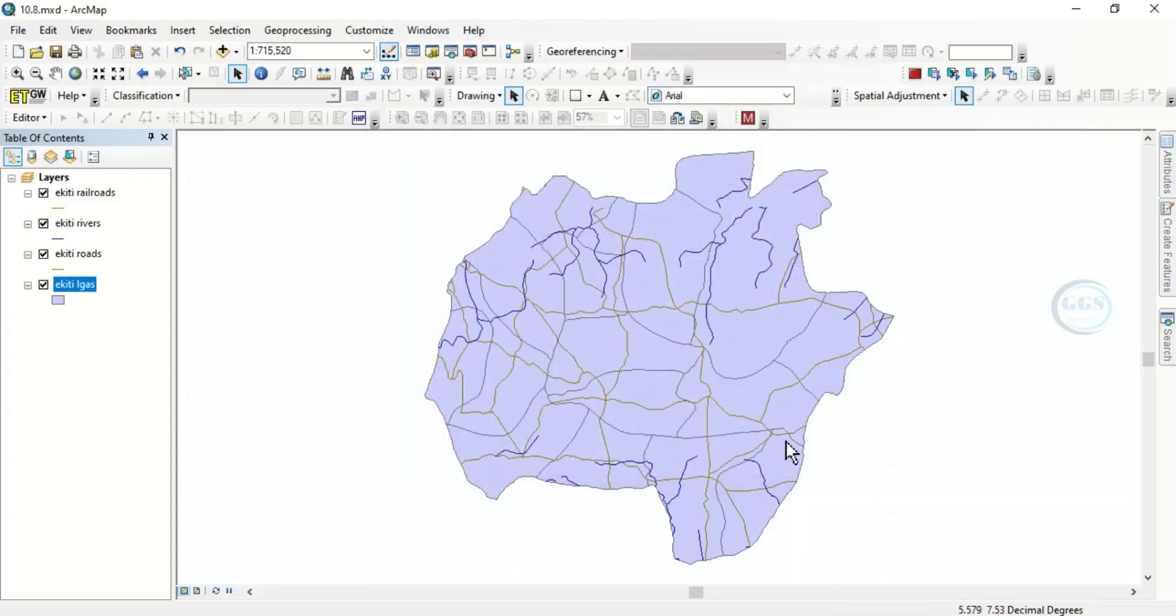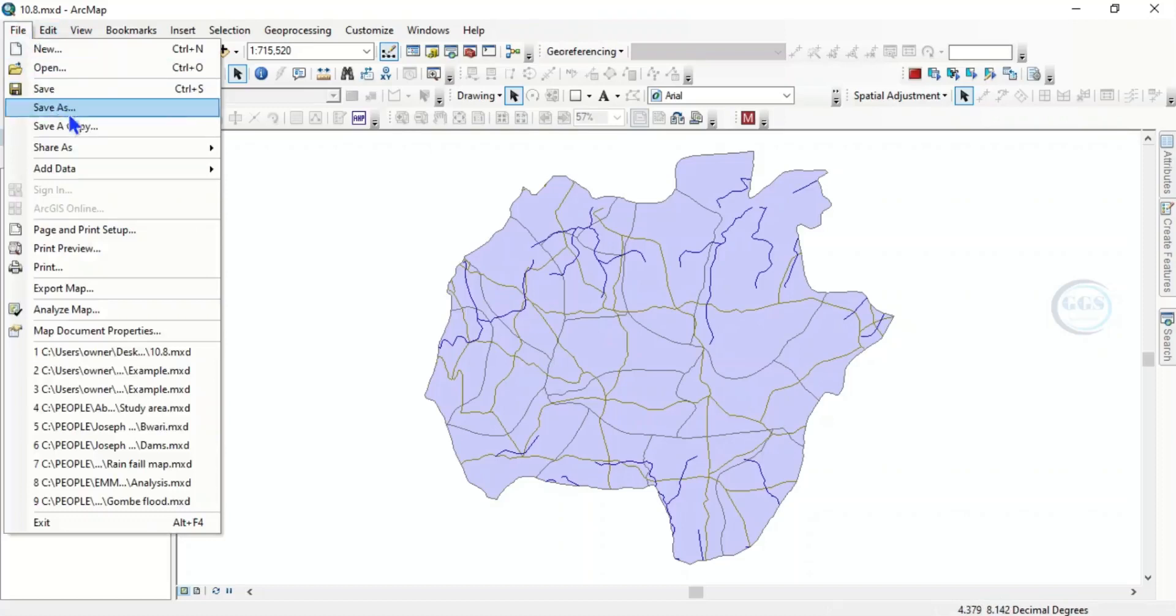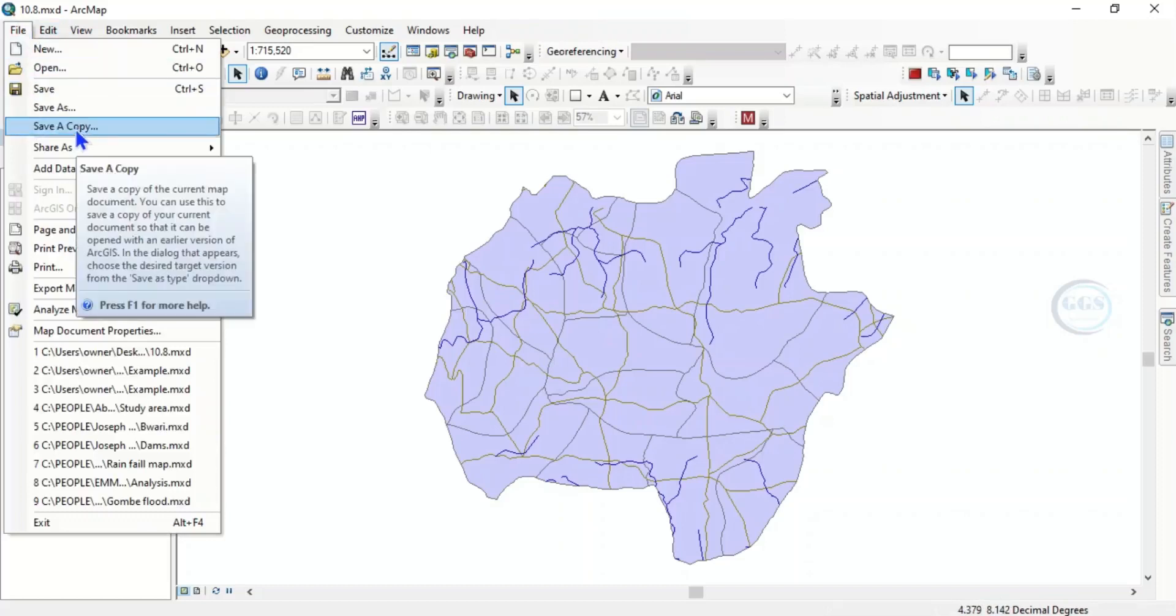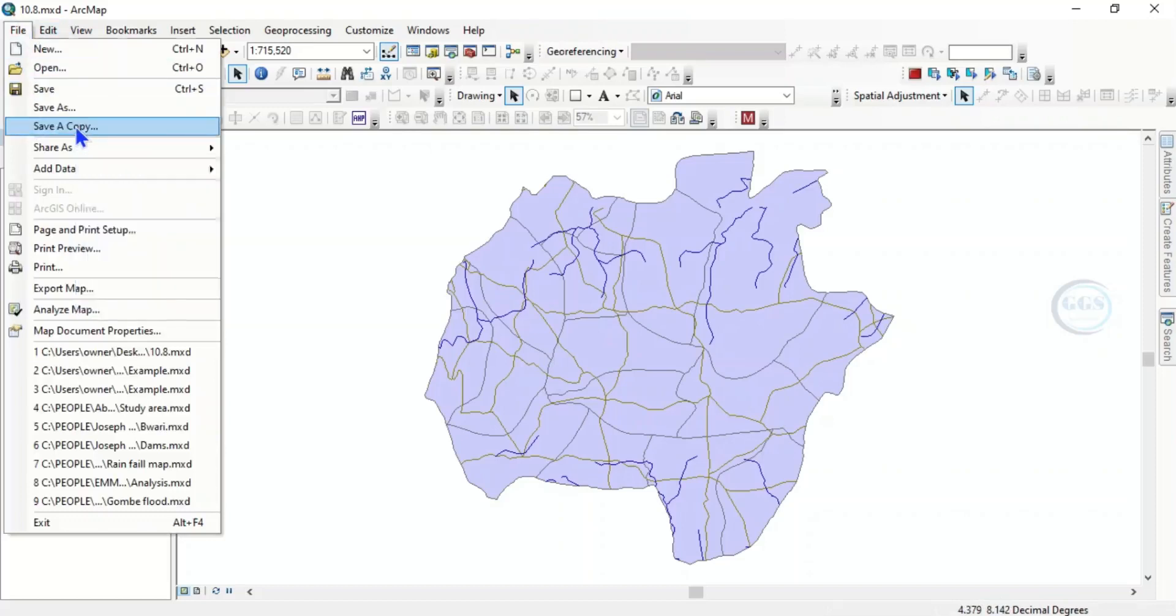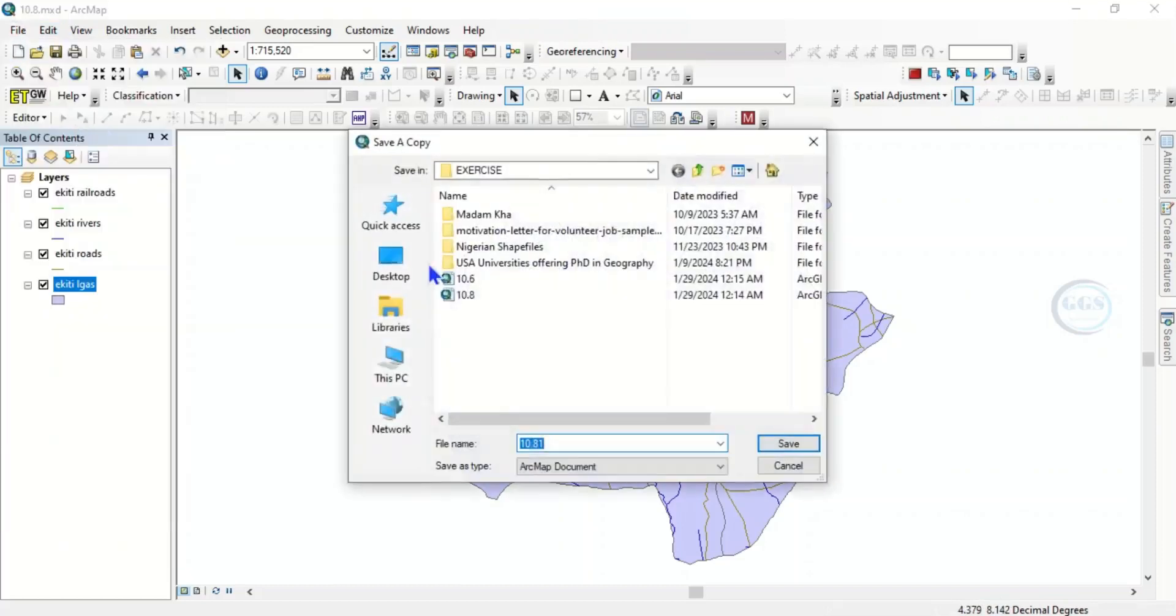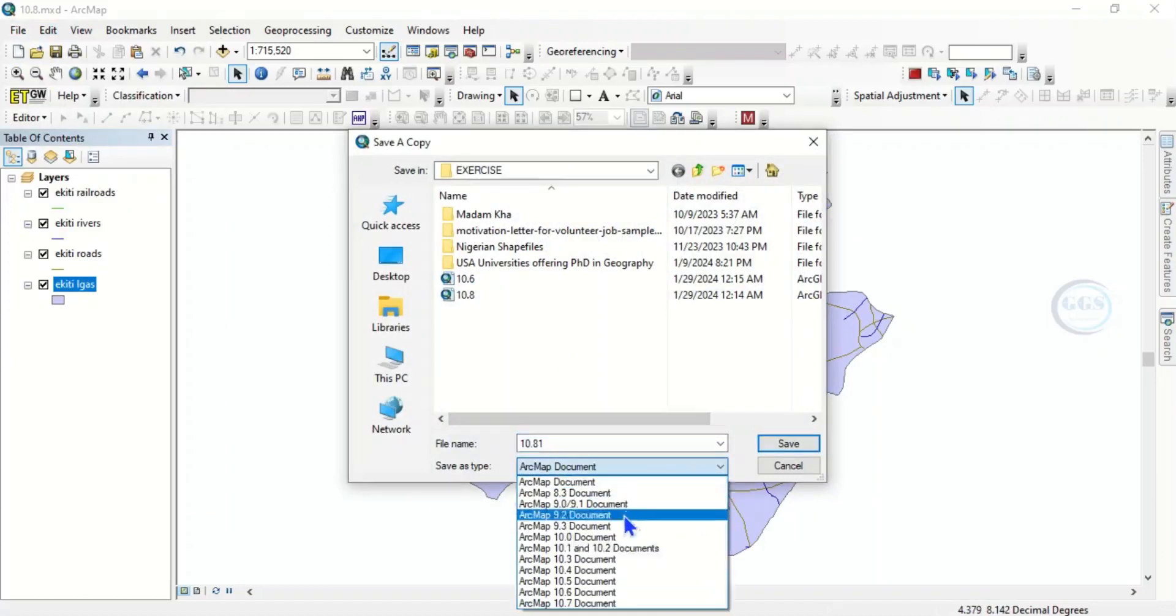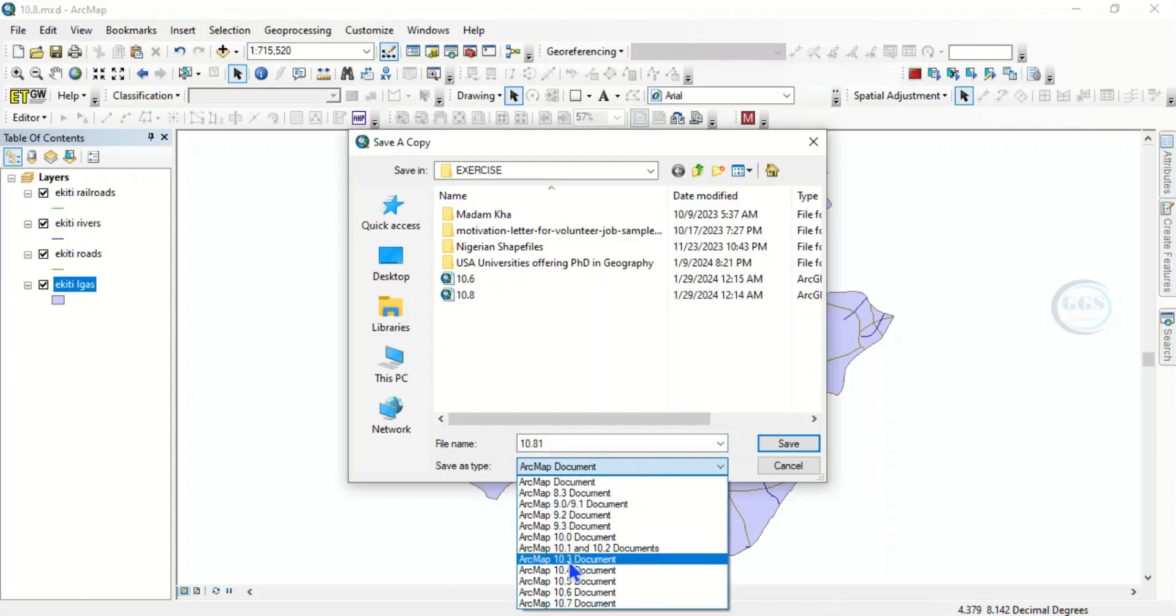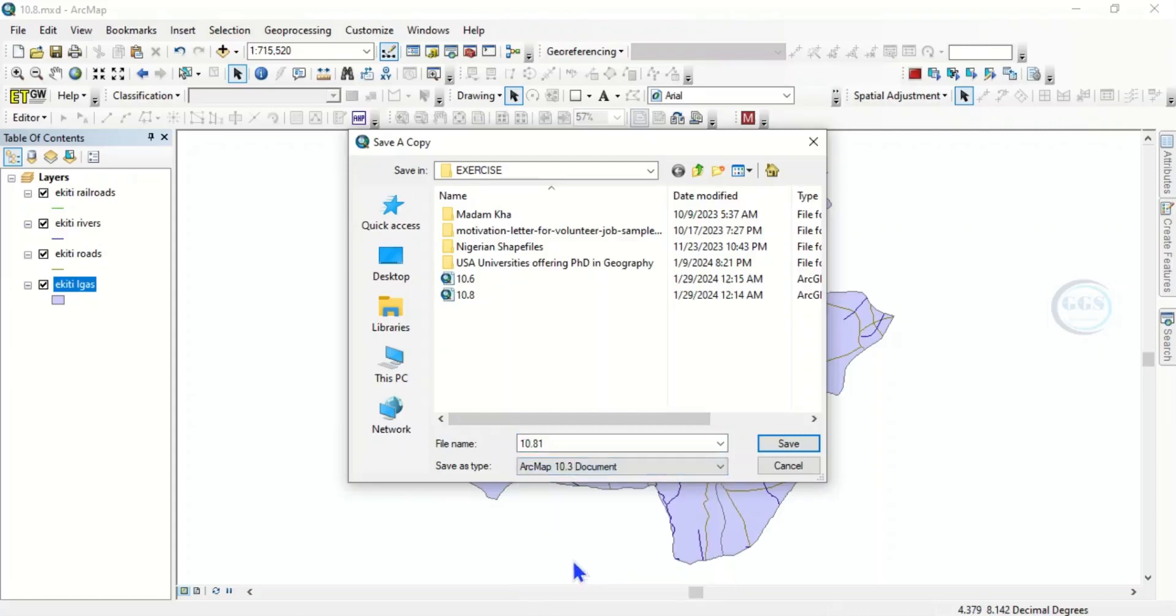If you want to save in another version, come to File and you see Save a Copy, click on Save a Copy. Let's say you want to save in a lower version, click on this dropdown, you see other versions. Let's choose this 10.3, click on this 10.3.